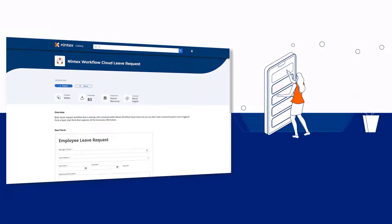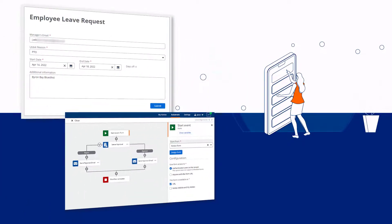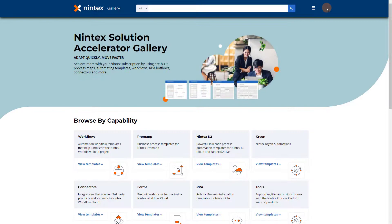The Nintex Gallery provides the Nintex Workflow Cloud leave request template to help you quickly implement a basic form and approval workflow combination for your organization to capture leave requests. In this video lesson, you'll learn how to import this template into your Nintex Workflow Cloud environment and then make a customization that might be helpful to your process.